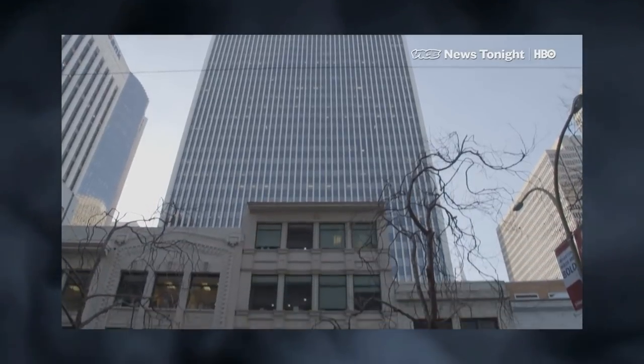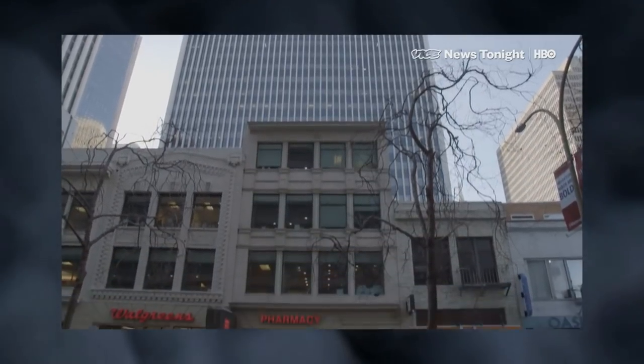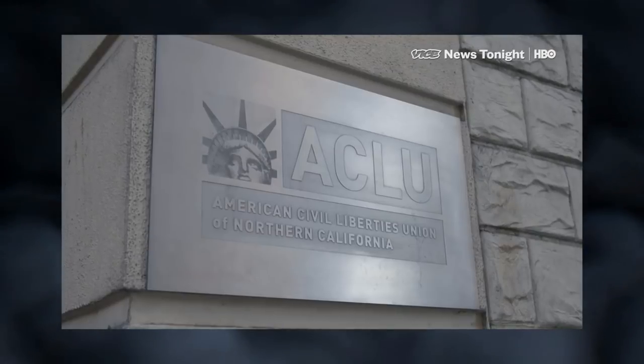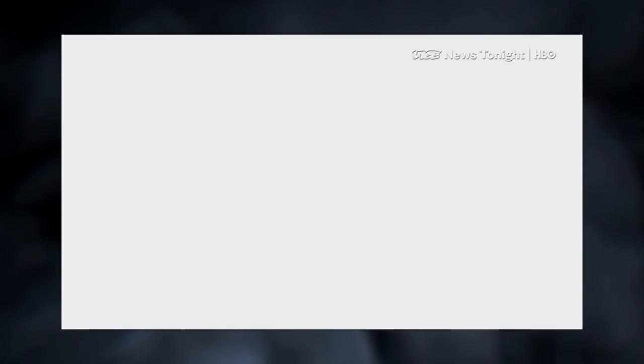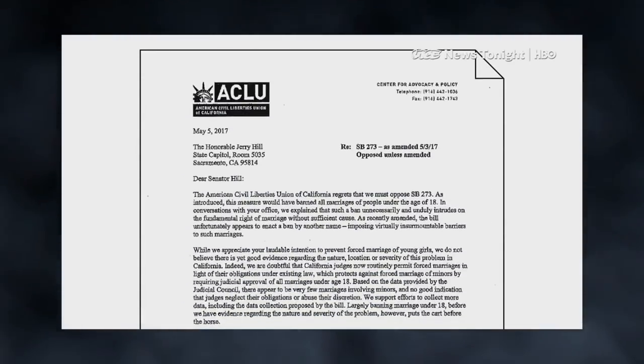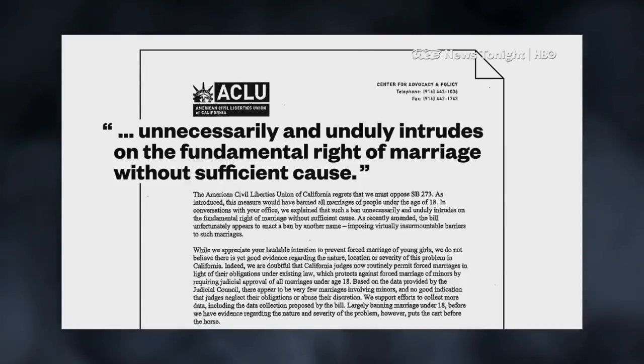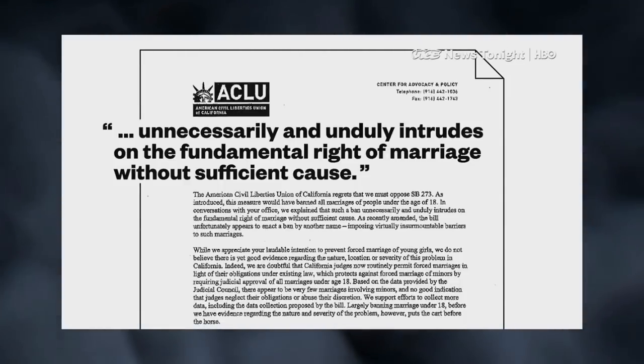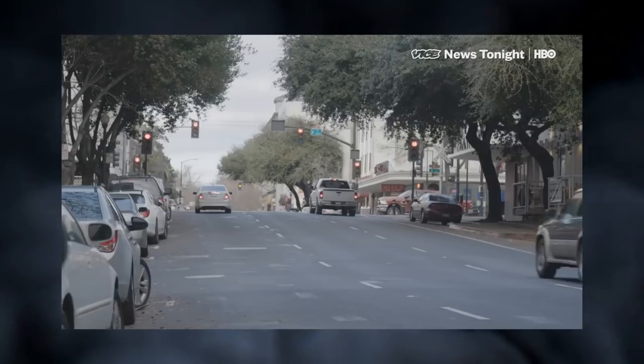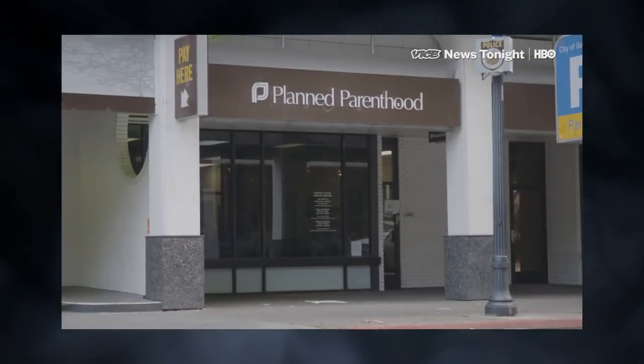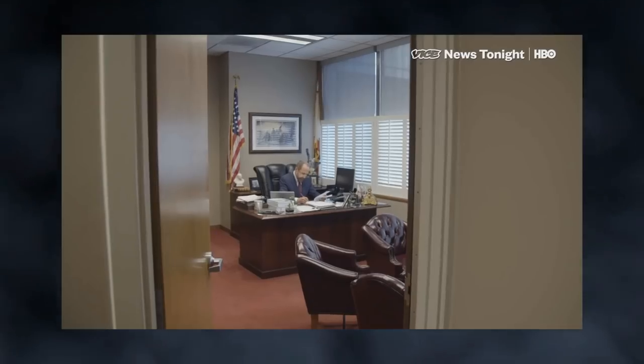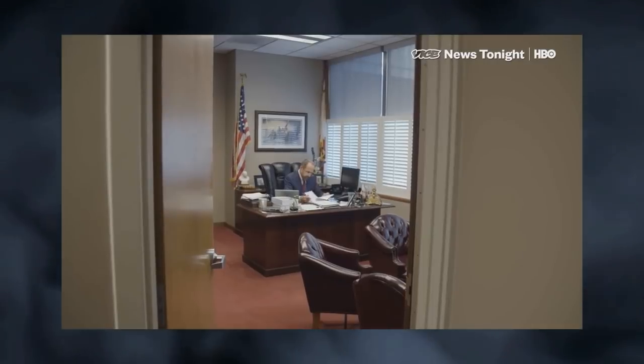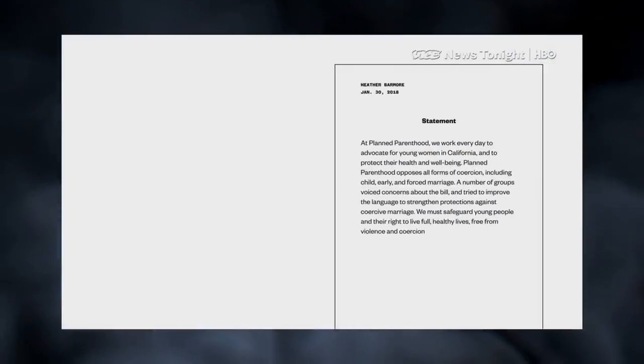The first opponent to surface was the American Civil Liberties Union, which says it supports the sentiment behind ending child marriage, but insists the freedom to marry is a constitutional right, regardless of age. More surprising is opposition from Planned Parenthood, which is famous for protecting the health and well-being of women. Planned Parenthood came in and were very concerned about the legislation. They felt that if you had to be a certain age to marry, then that would take away the ability of a minor to make some decisions related to choice, whether it's an abortion or something else.